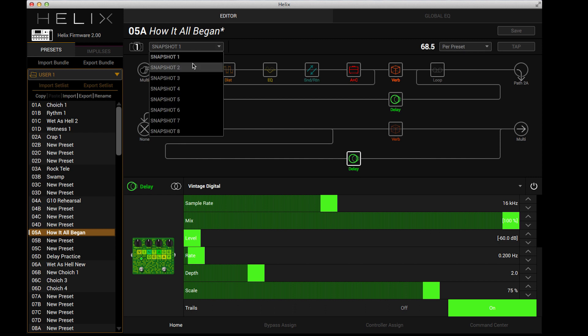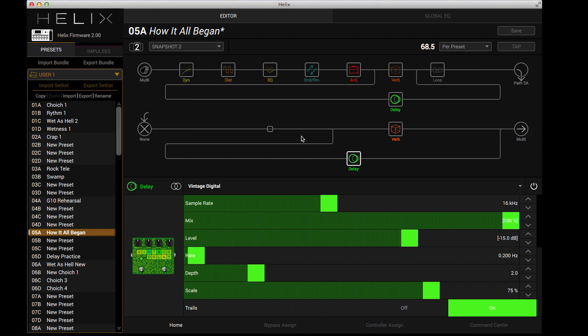So I'm going to basically turn on this delay, turn on this reverb, turn off this reverb. This delay is not even playing right now. And I also need to turn on the distortion and the EQ so that when I go to my lead patch, I get that great sound.